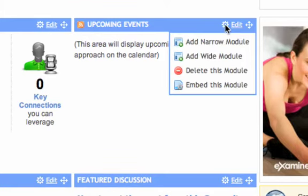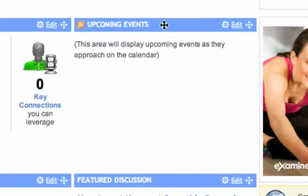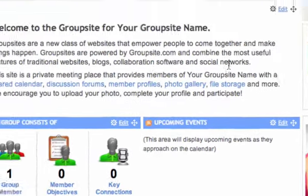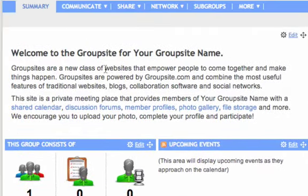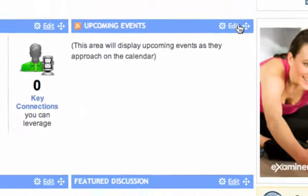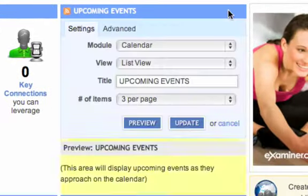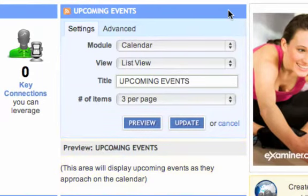These controls allow you to add additional modules, either narrow modules like these upcoming events, or wide modules like this free-form text module. The edit button allows you to change which type of module.